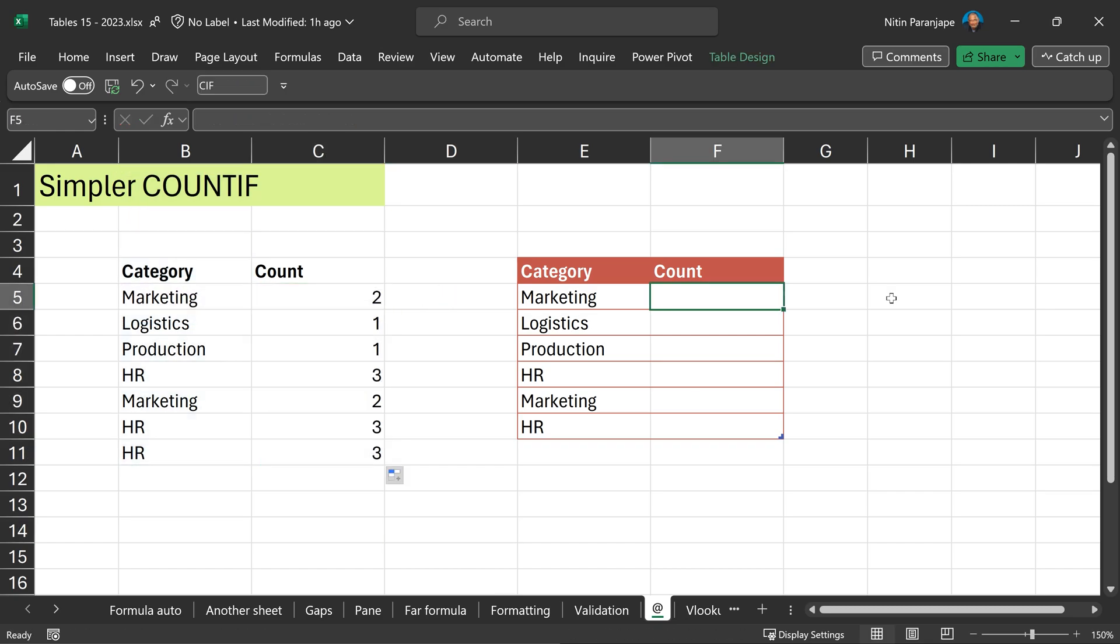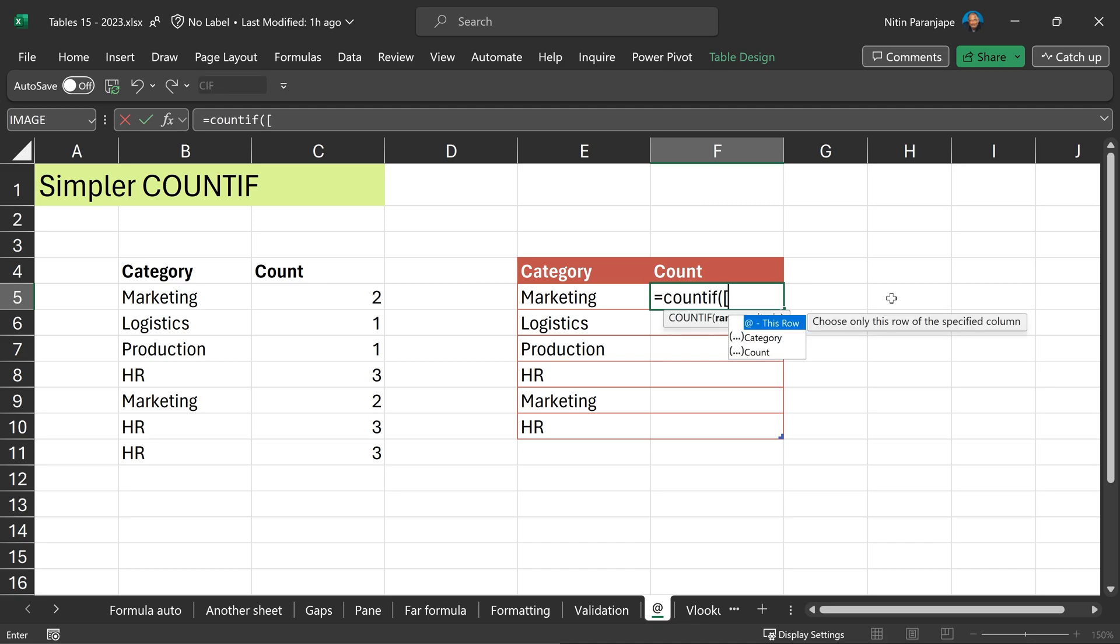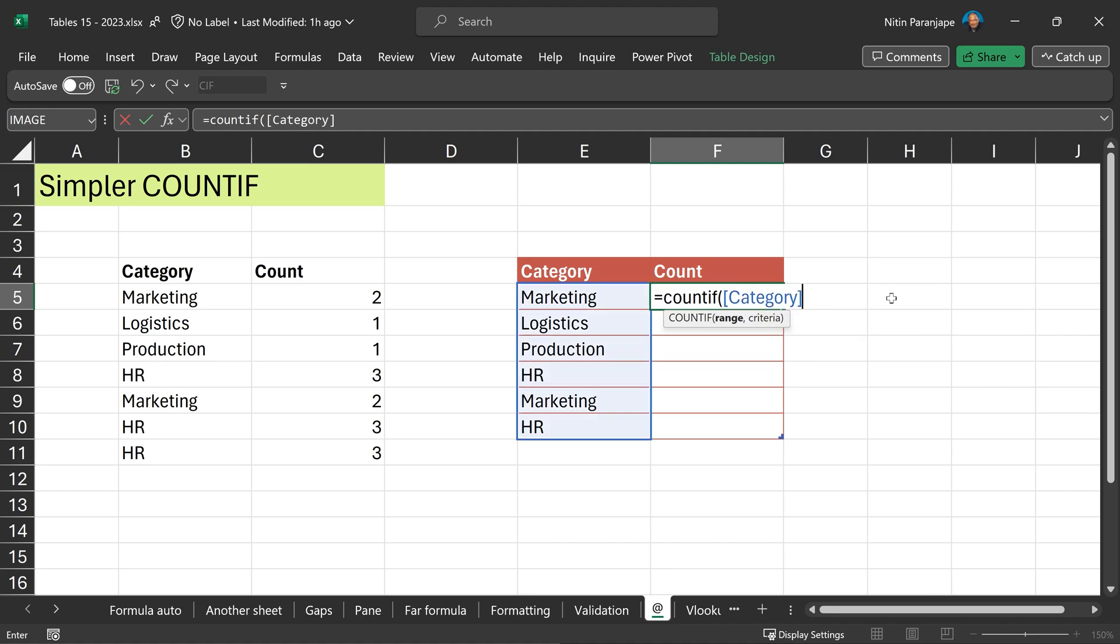With tables, it becomes extremely simple. I don't have to select the column at all. Just open the square bracket, choose the column name, complete the square bracket. The second parameter also has to come from the category column but this time, I only want to pick it up from the current row.